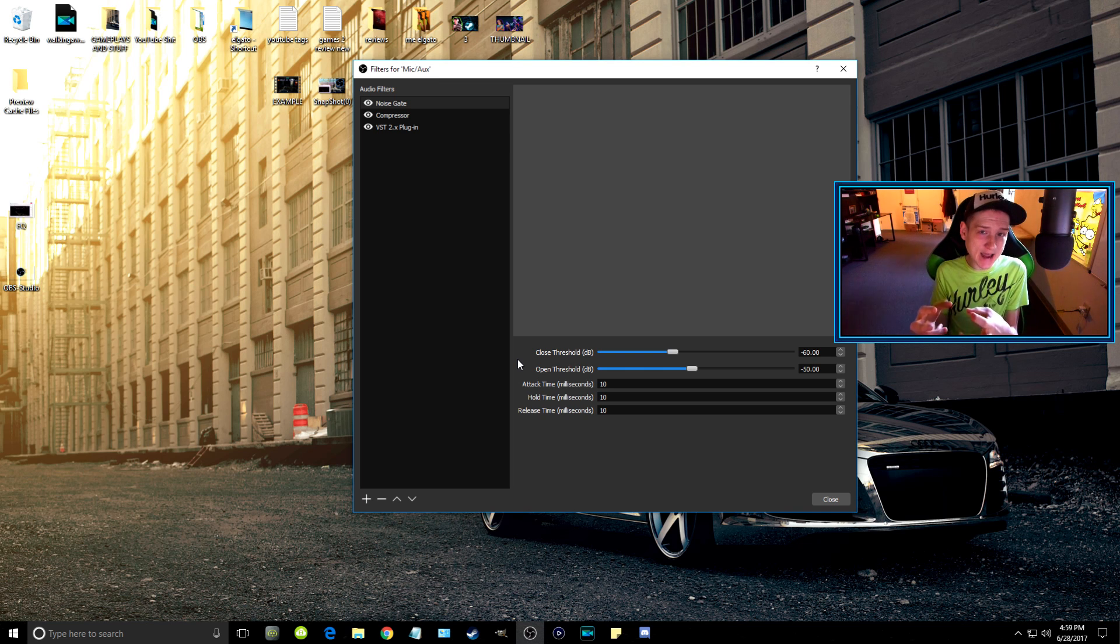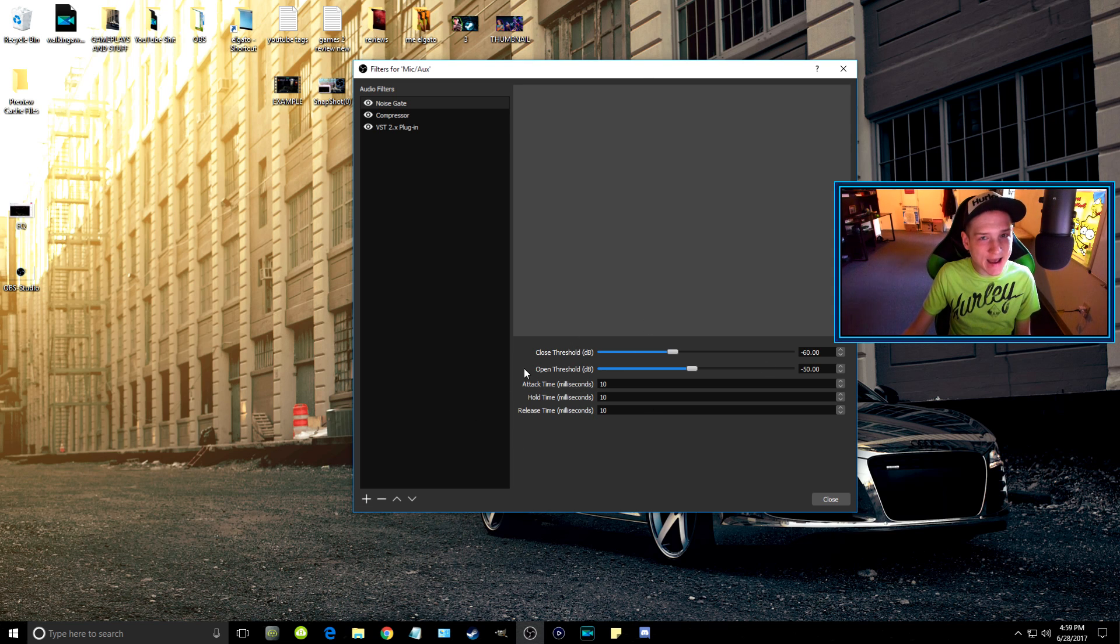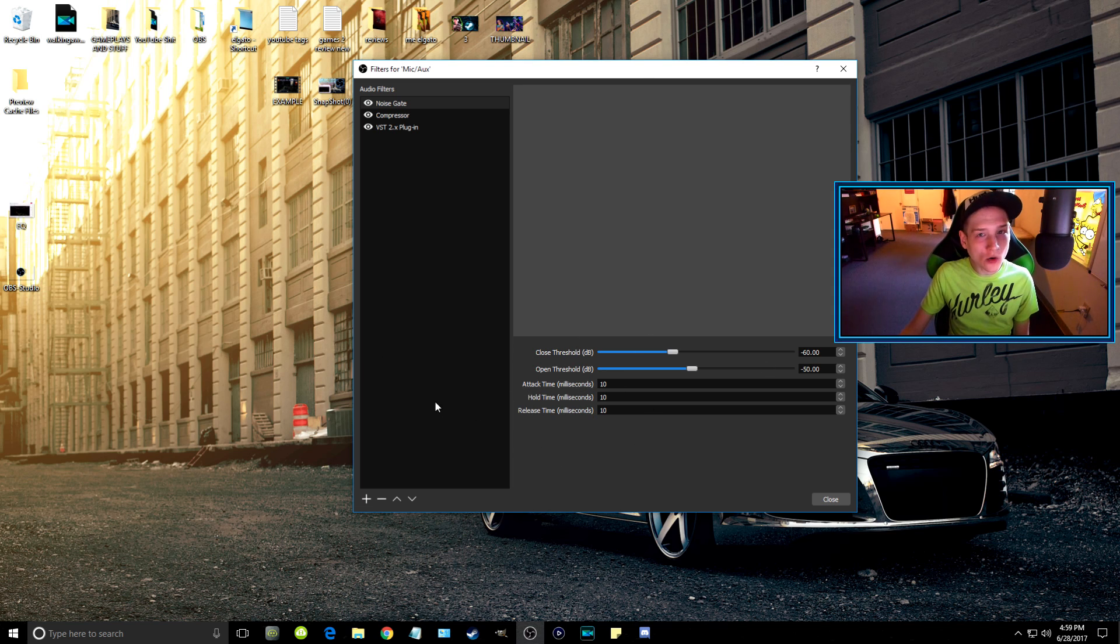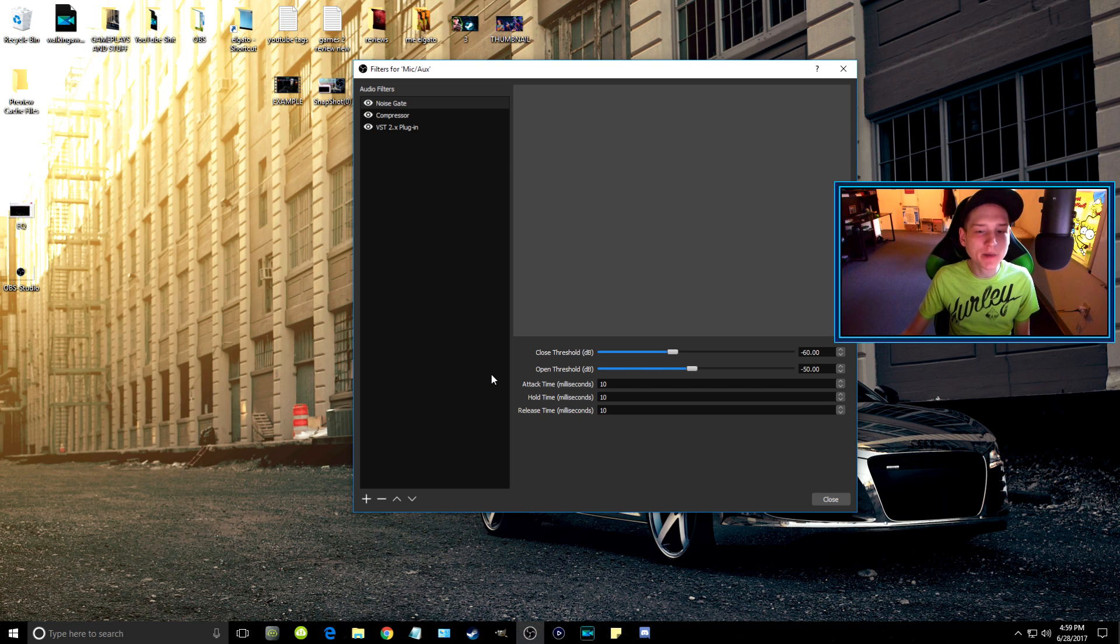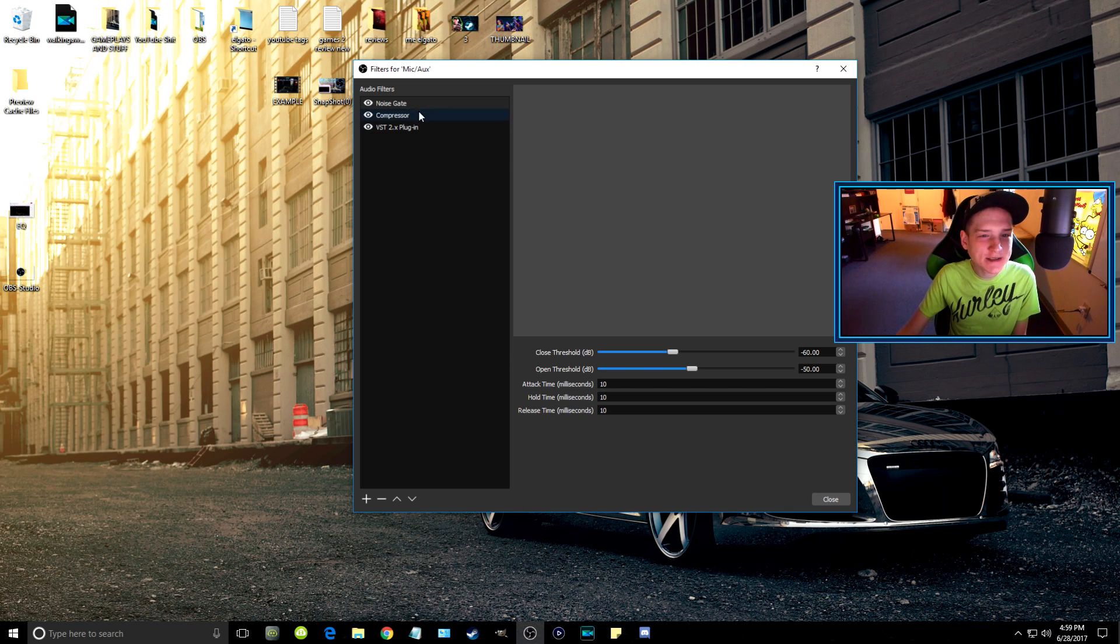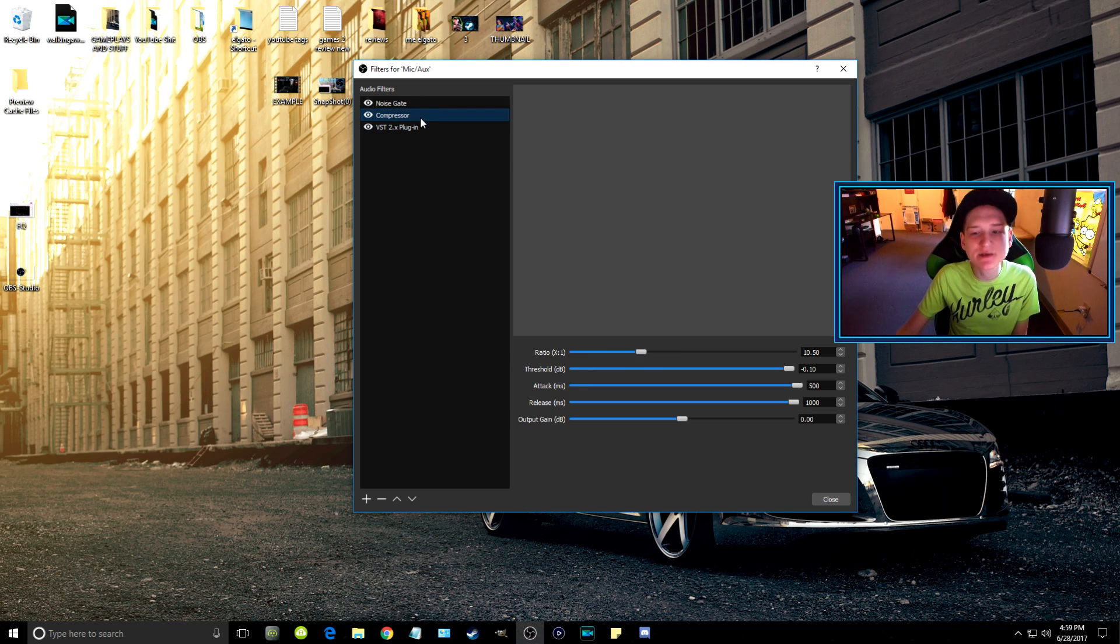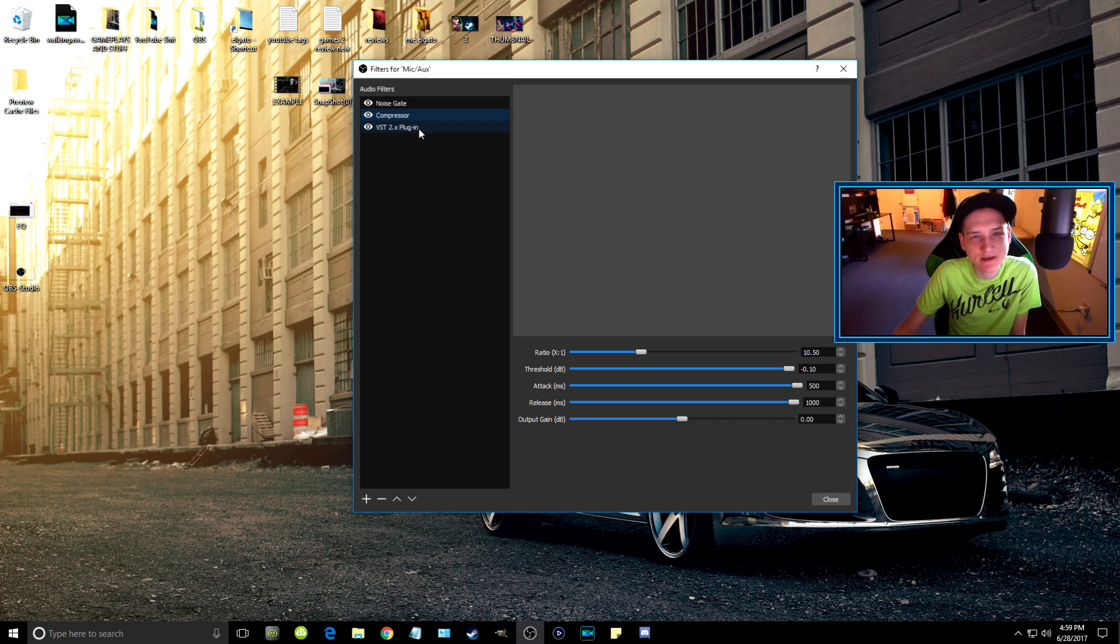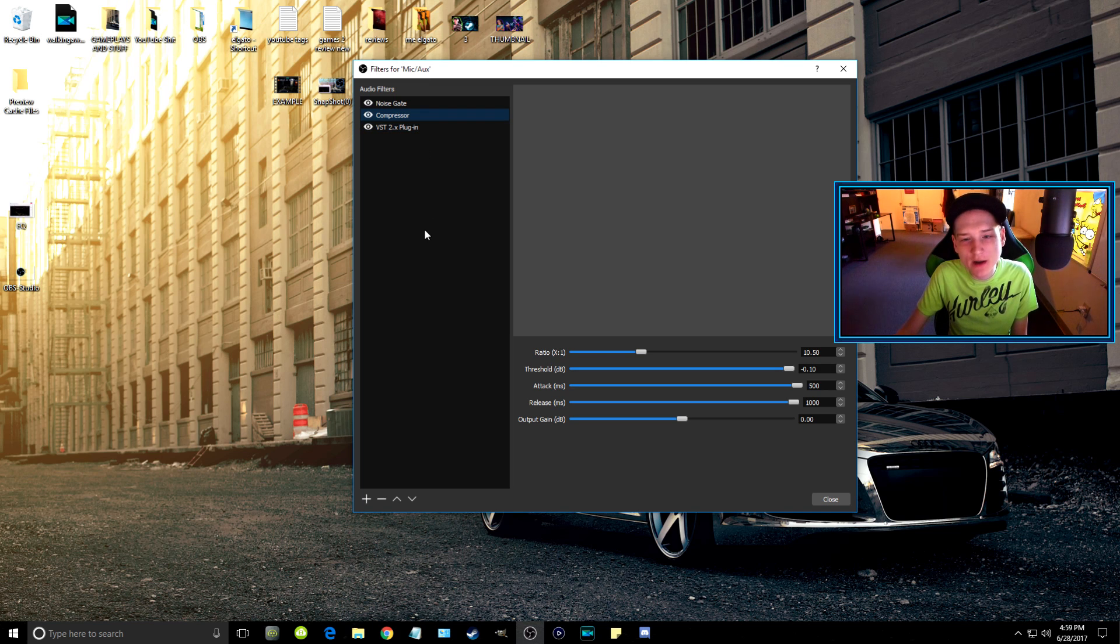If you go below 10, yes it won't hold the audio as long, but it also sometimes cuts it out. And then compressor really just makes your audio sound better. That's basically what this is. I have everything maxed out if you want to use everything I have as an example.